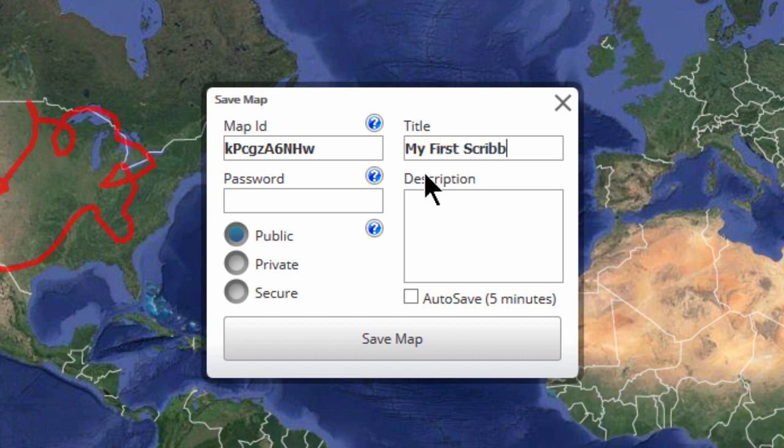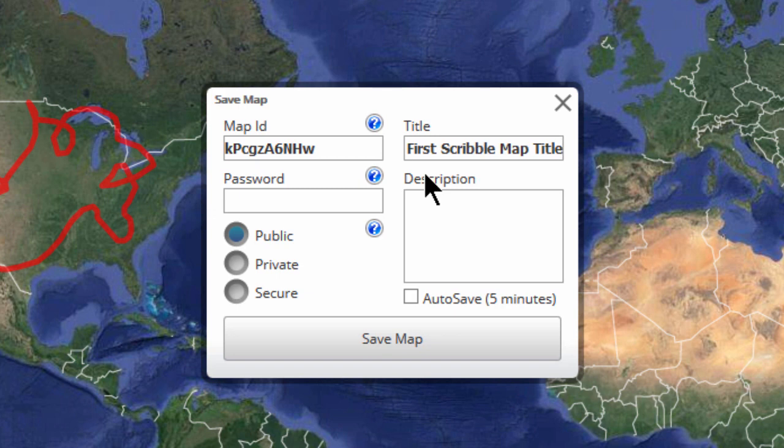And then, I will type in a title and I can also give a longer description about this map.